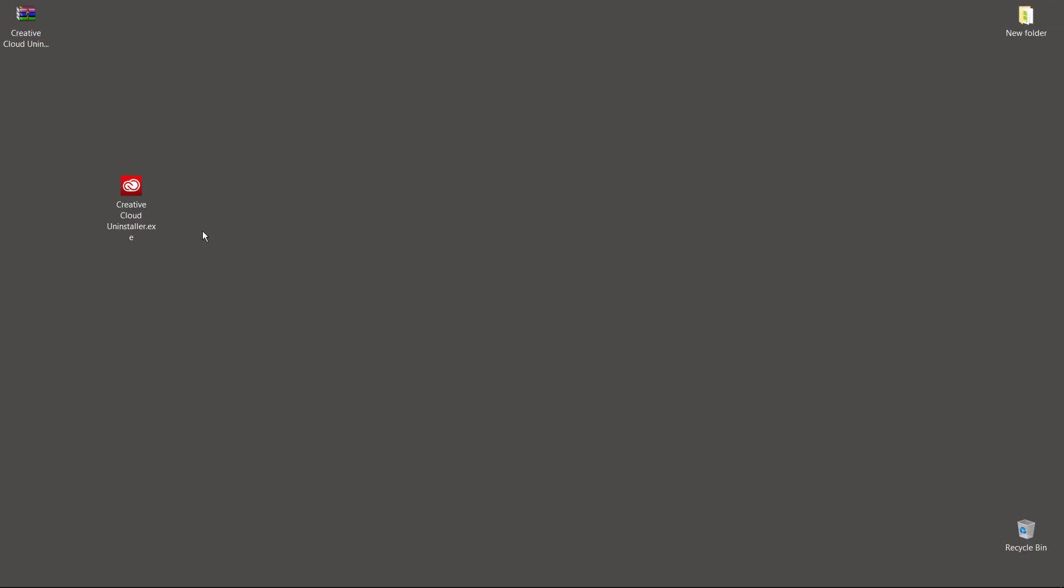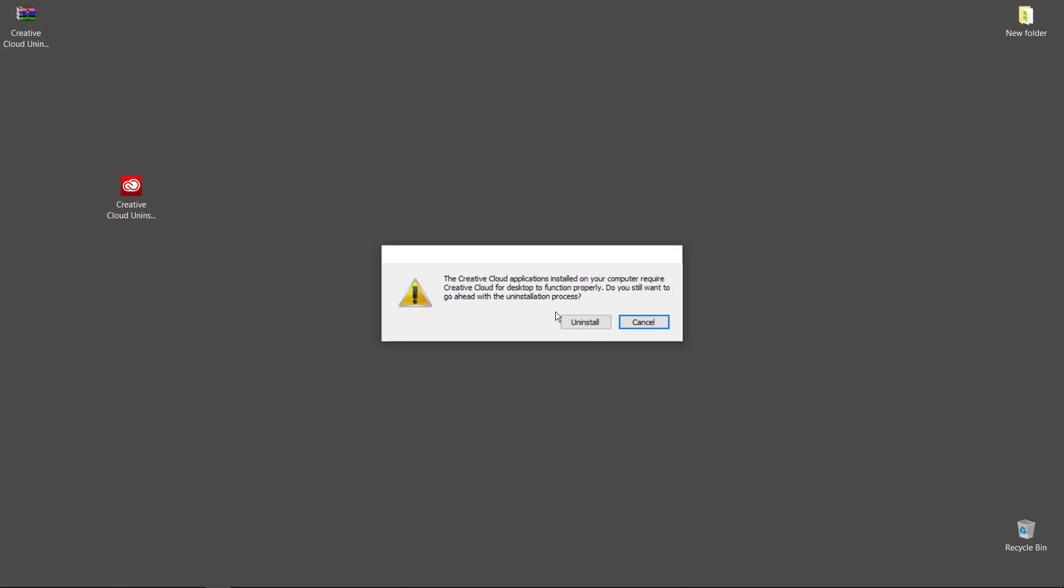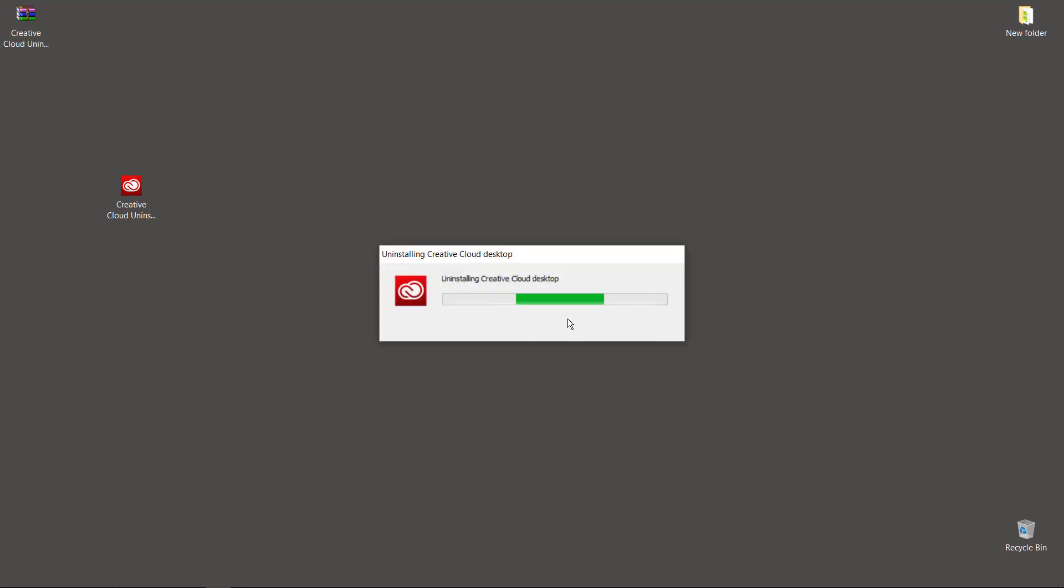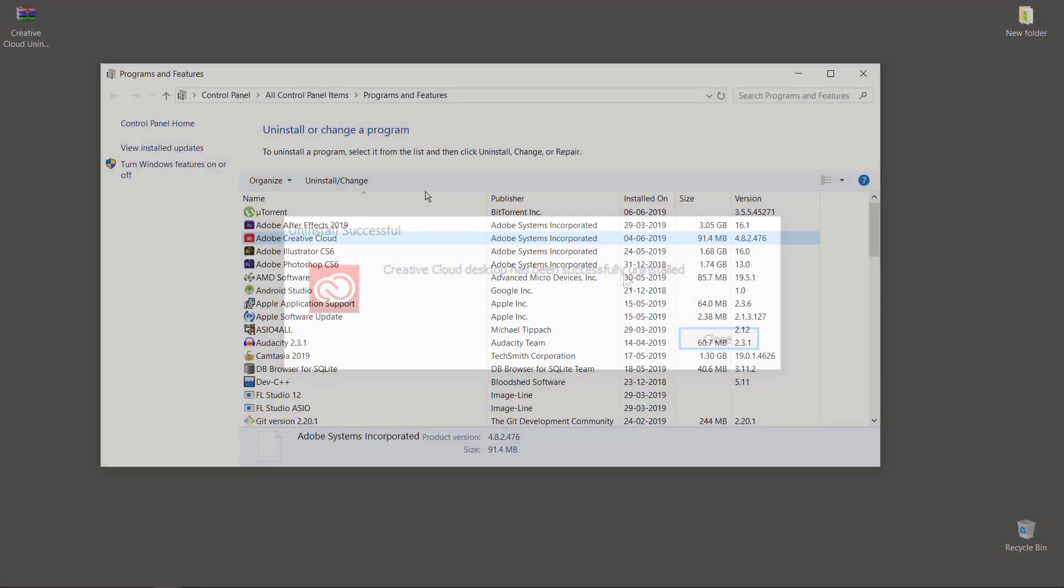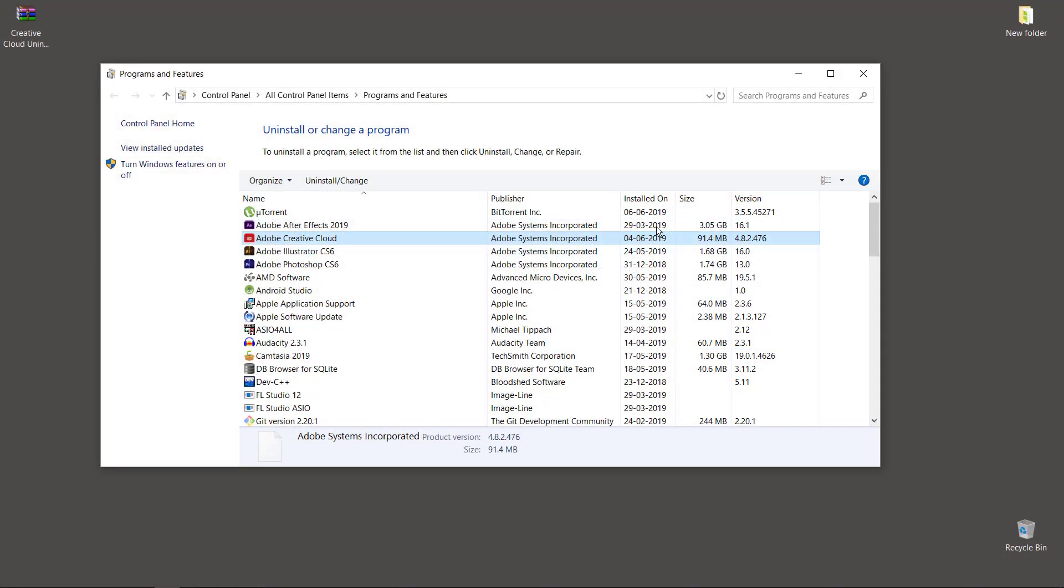Now, just like installing an application, double-click on the uninstaller and wait until it shows 'Uninstall Successful.' That's it! If this video helped you, hit the like button to encourage me to make more videos.